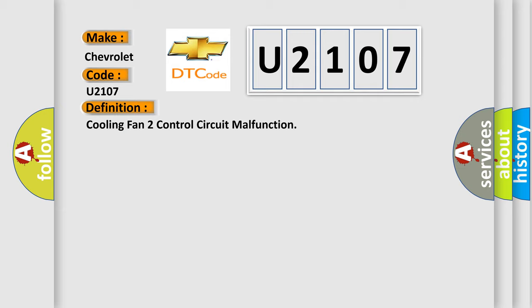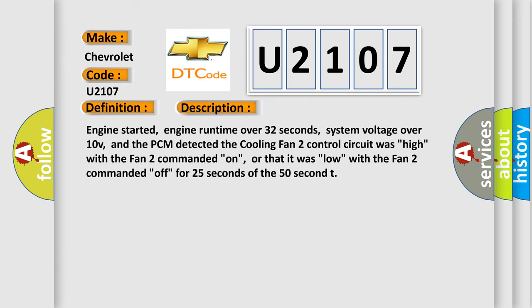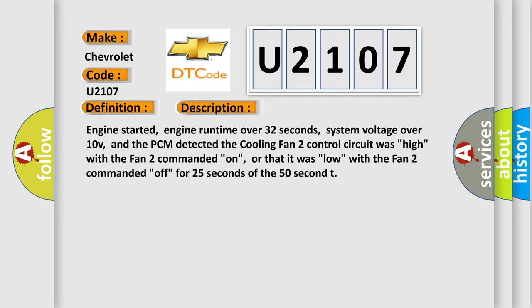And now this is a short description of this DTC code. Engine started, engine runtime over 32 seconds, system voltage over 10V, and the PCM detected the cooling fan 2 control circuit was high with the fan 2 commanded on, or that it was low with the fan 2 commanded off, for 25 seconds of the 50 second.